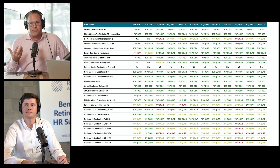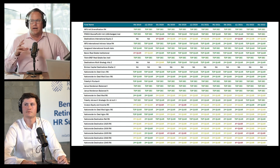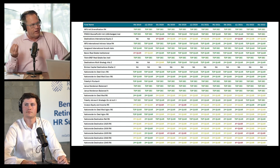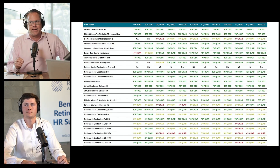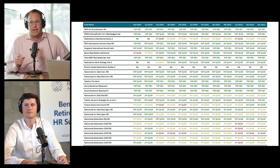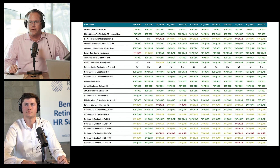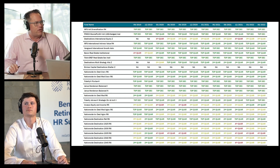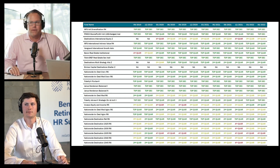For index funds, which are passively managed, it's really about expenses and how closely they're tracking the index. In the case of actively managed funds, that's really where these risk-adjusted return measurements become most important.